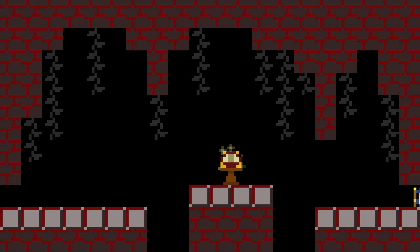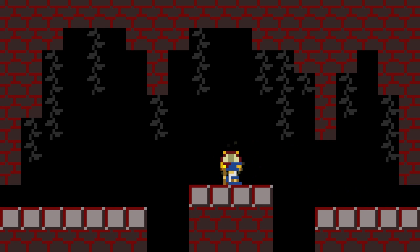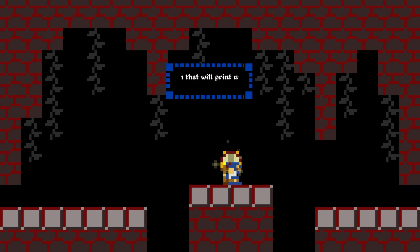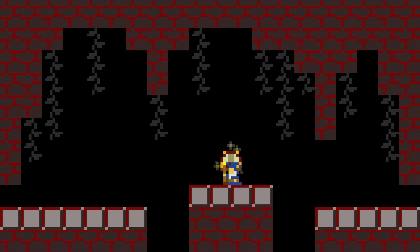I'm going to end this lesson with a small programming challenge, which happens to be an extremely popular interview question called fizzbuzz. Write a program that will print numbers 1 to 100. If the number is divisible by 5, write buzz. If the number is divisible by both 3 and 5, write fizzbuzz.